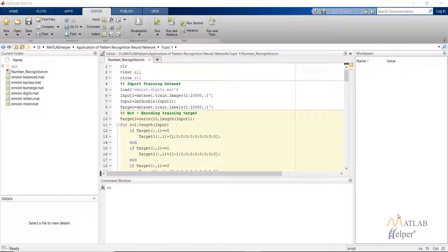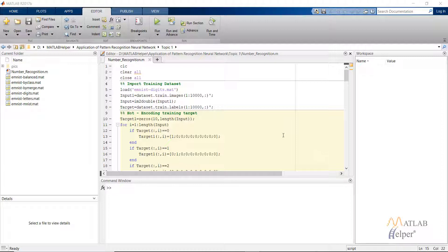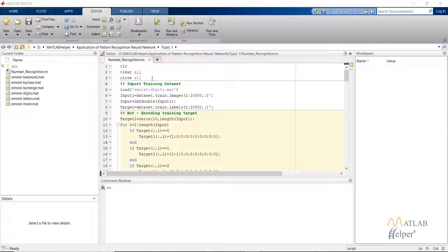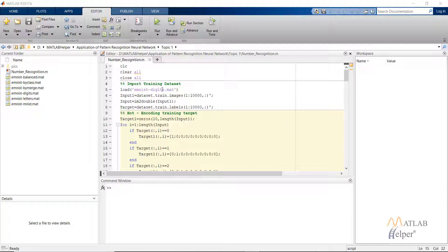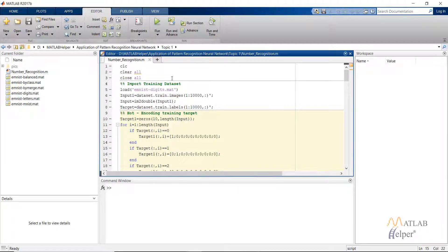Hello everyone, in this video tutorial we are going to look into one of the interesting applications of pattern recognition neural networks. What we're going to do is create a neural network to which we can feed handwritten number images, and then the network we've created will predict which number it is.